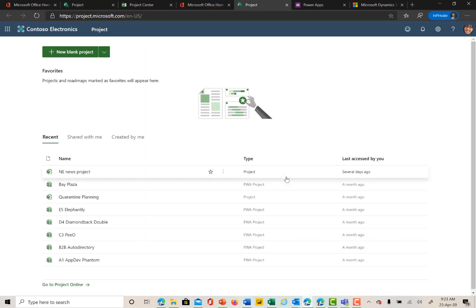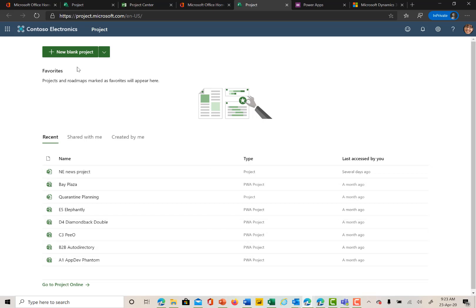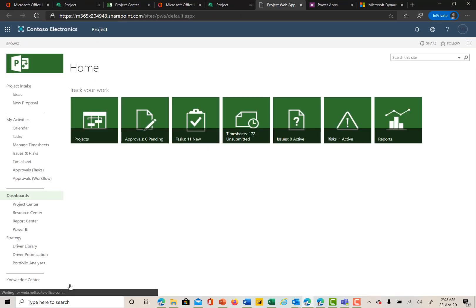She subscribes to both Project for the Web and Project Online and so she can access Project for the Web information and new projects through the button up at the top or at the very bottom you see go to Project Online which will take us to the landing page for what is now the Legacy Project Online homepage.